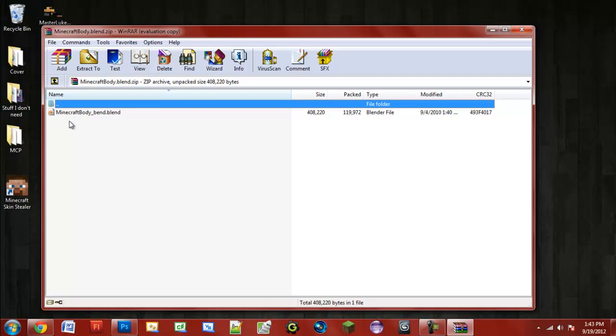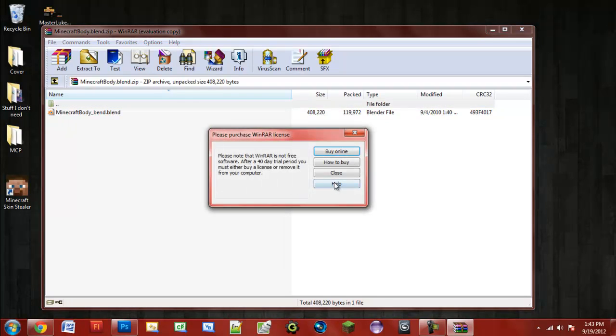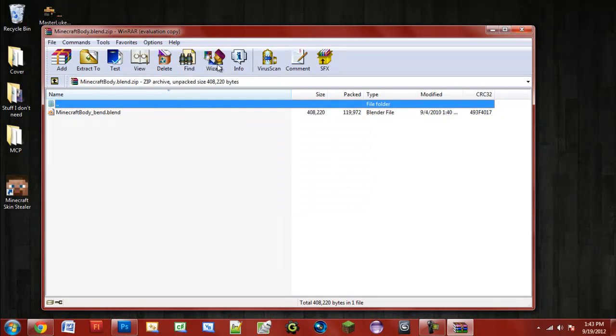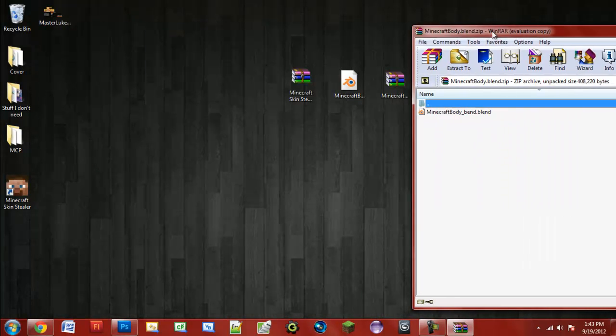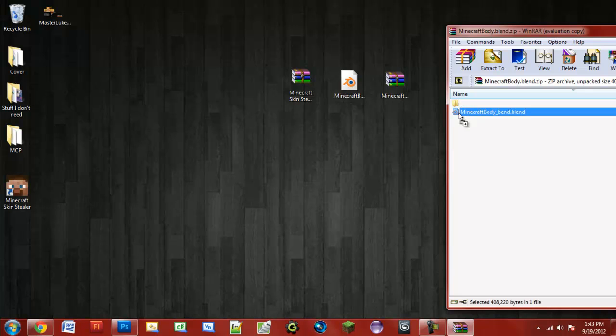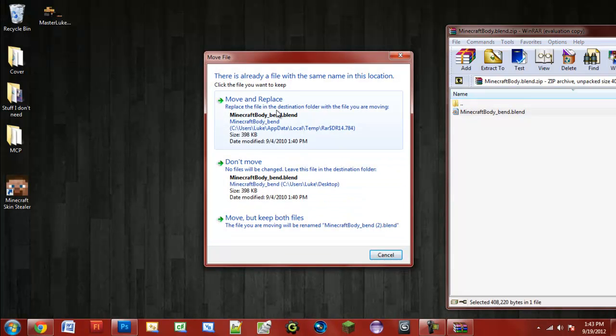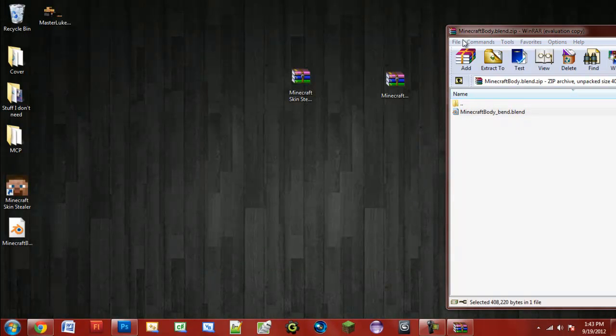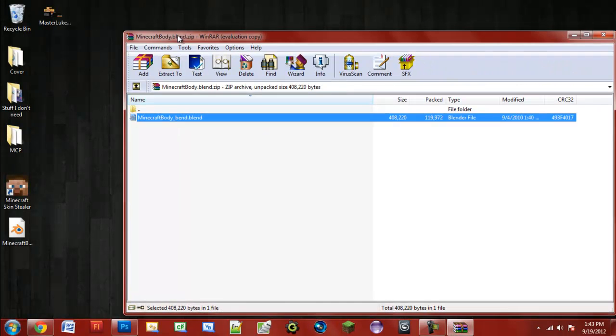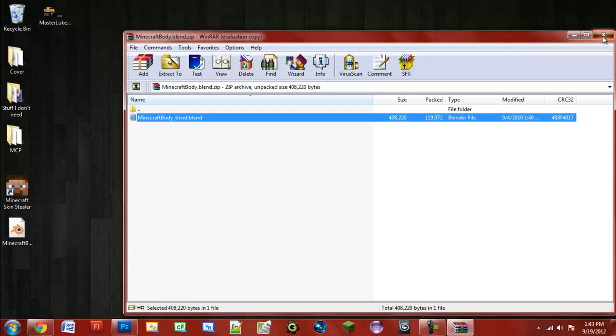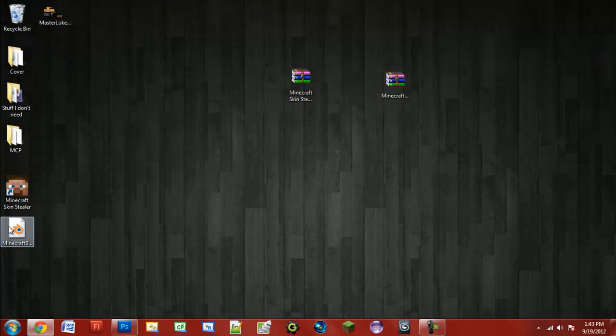You should be greeted with one file, and with that file just go ahead and drag it onto the desktop. I'll do that again just for you - move and replace it. So we have our blender rig.